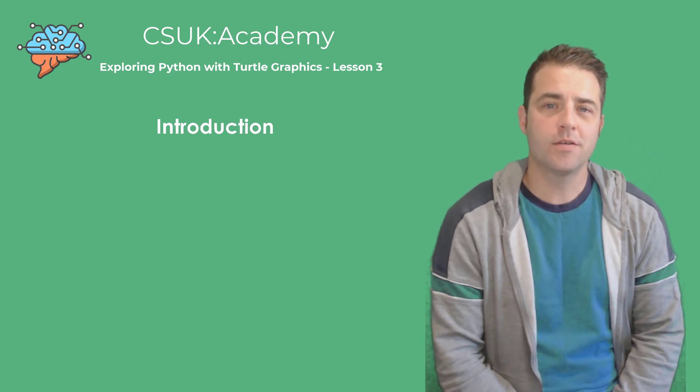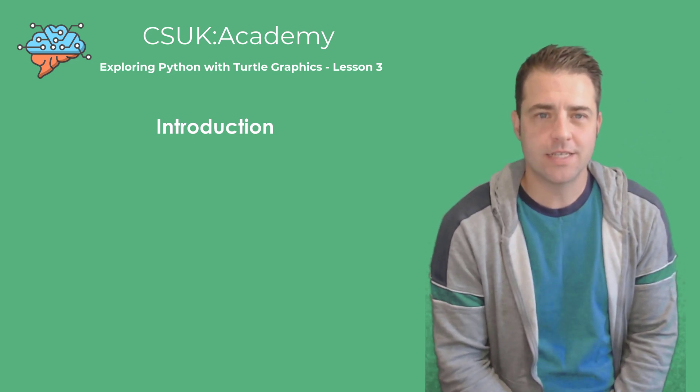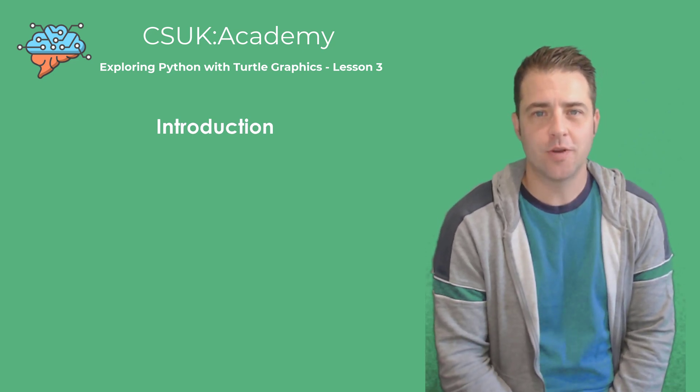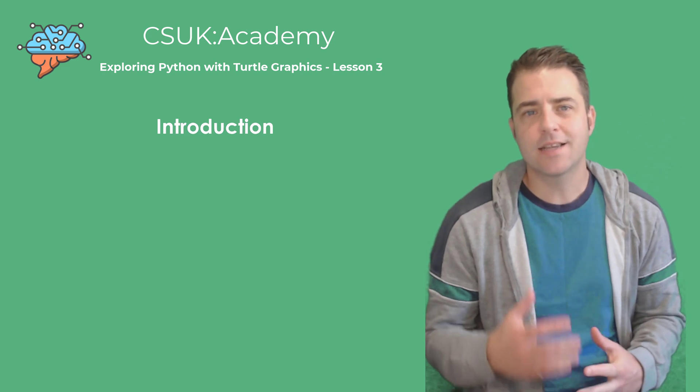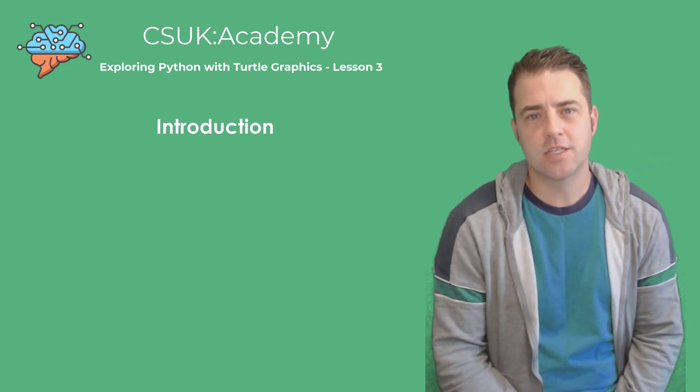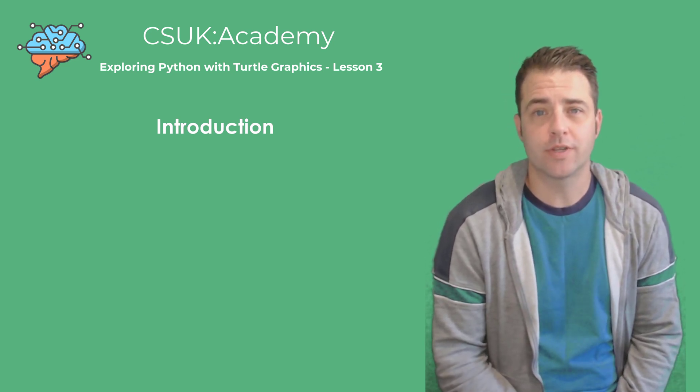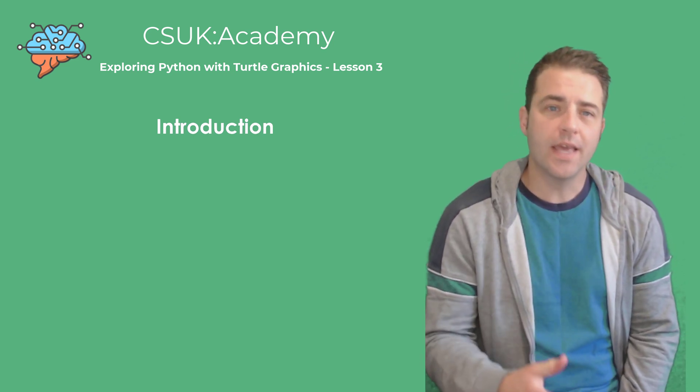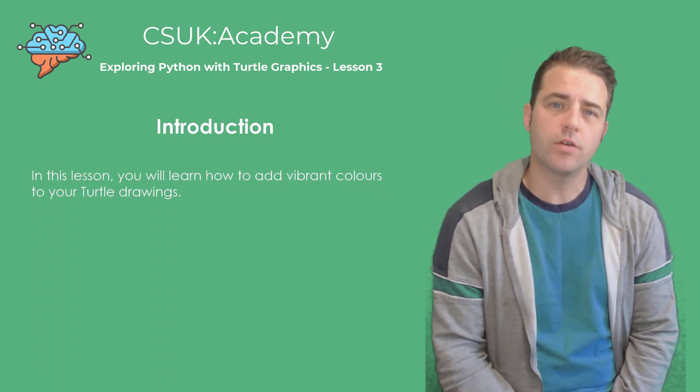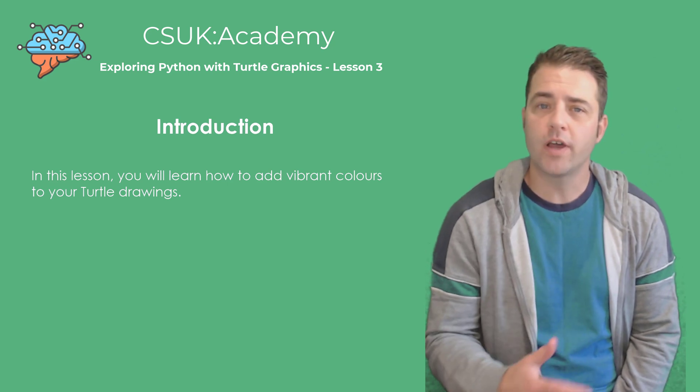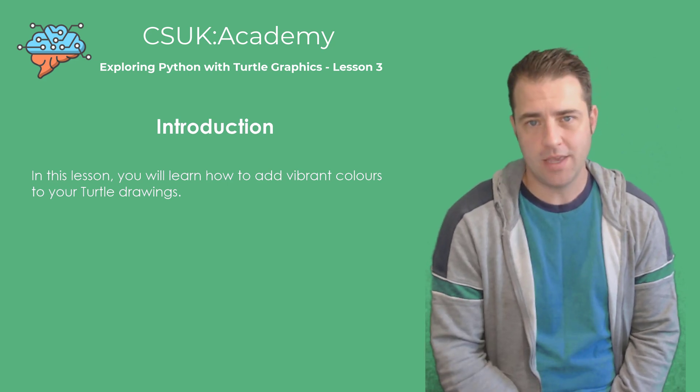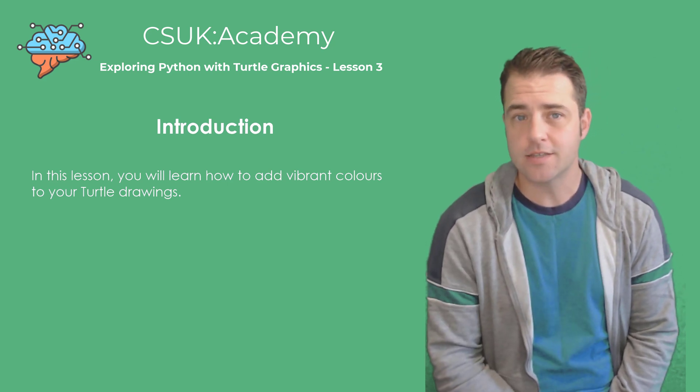Hello everyone and welcome to another exciting lesson on the turtle library. Today we're going to add a splash of color to our turtle drawings. By the end of this lesson, you'll know how to make your drawings more vibrant and visually appealing using colors.